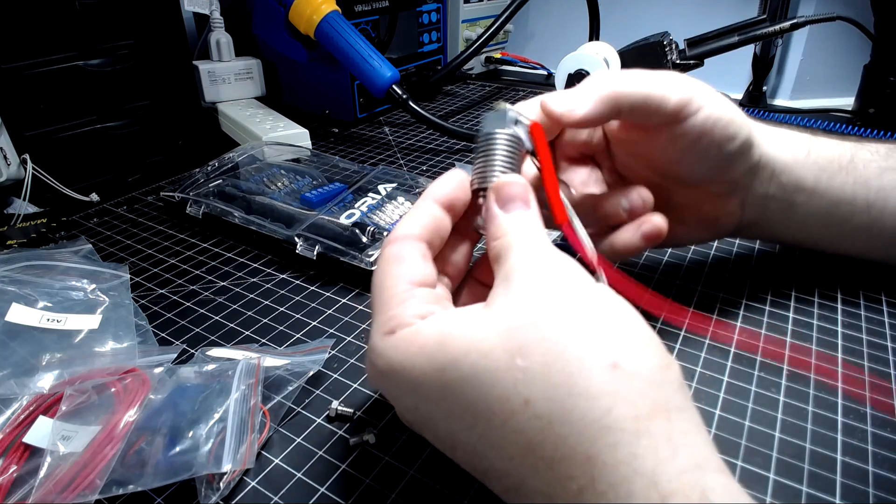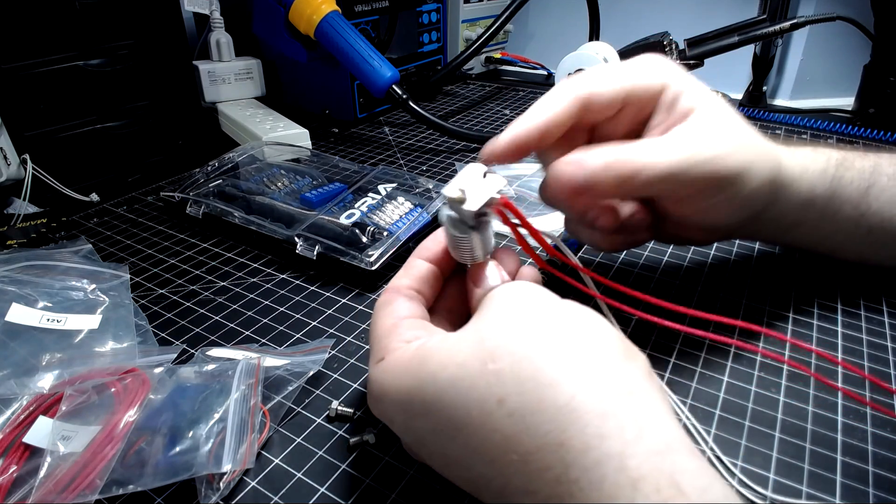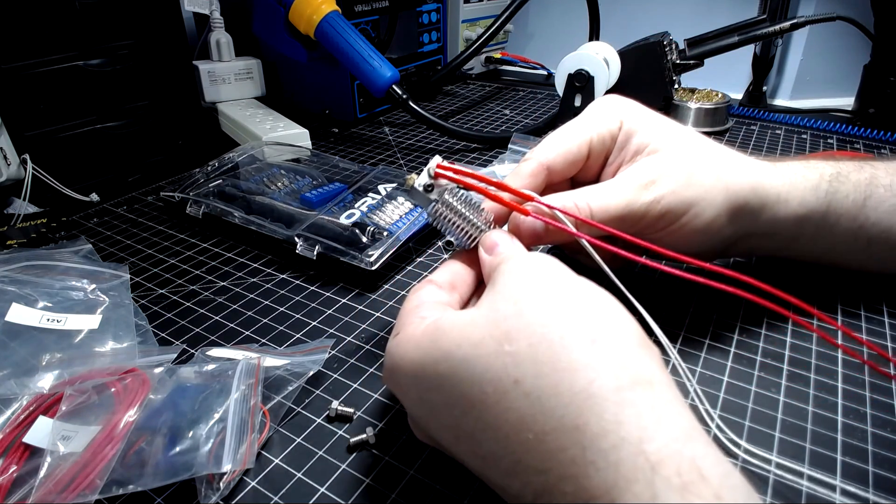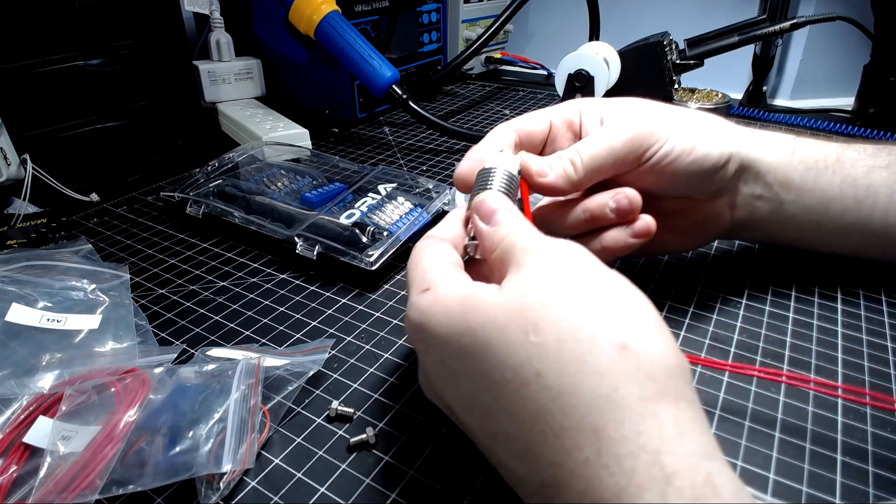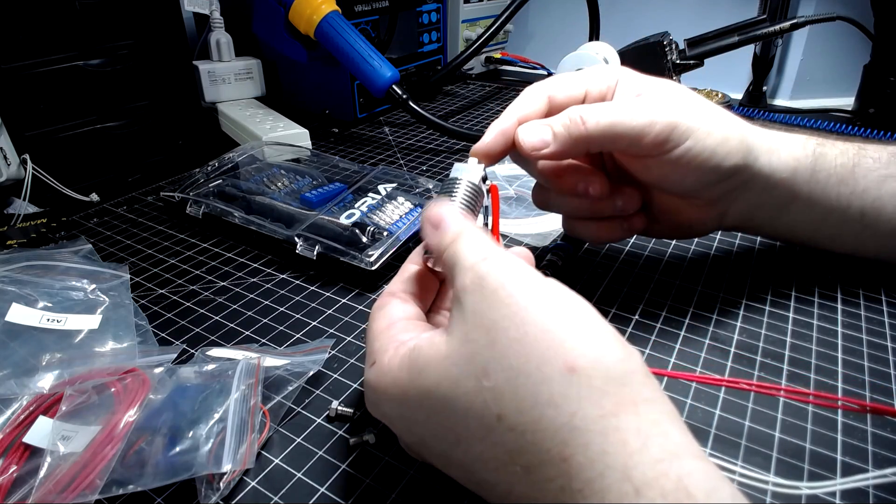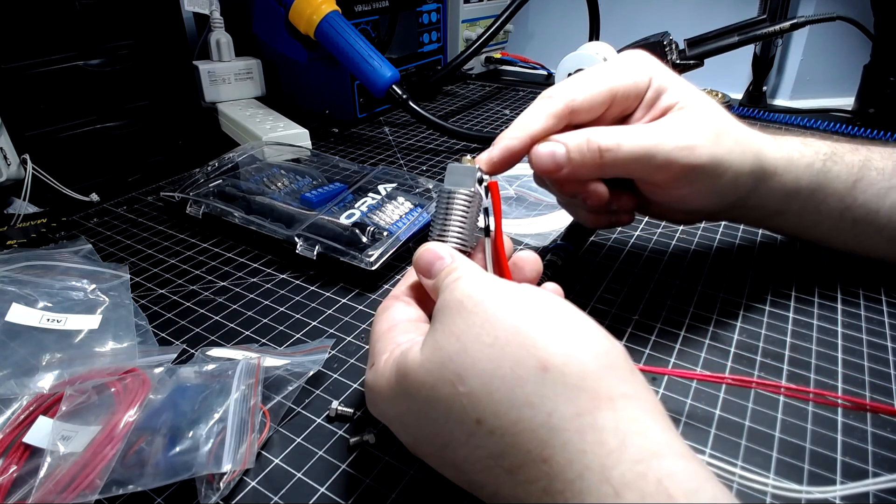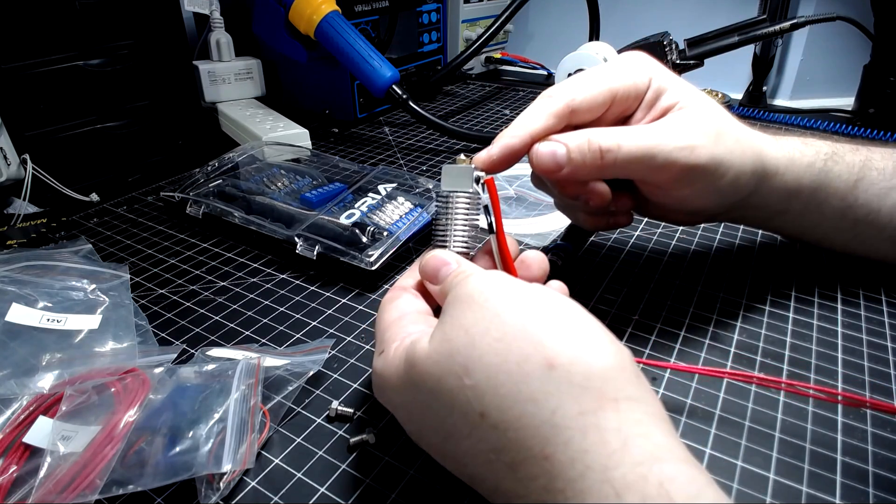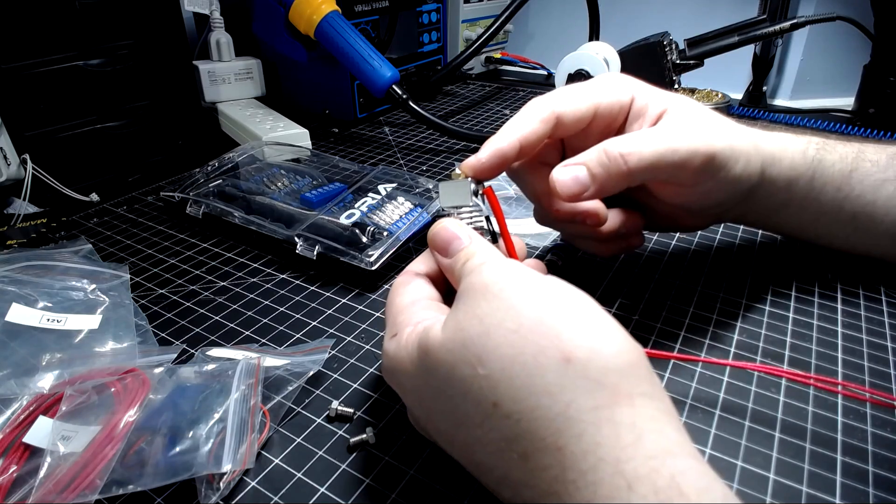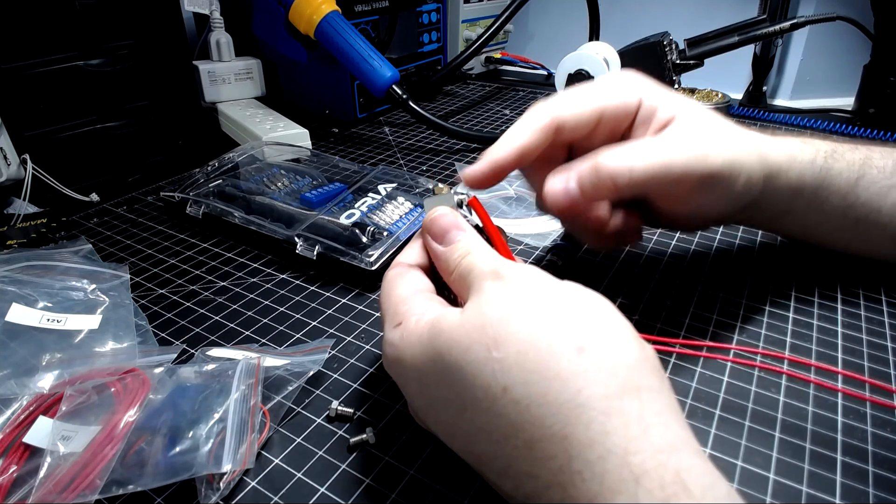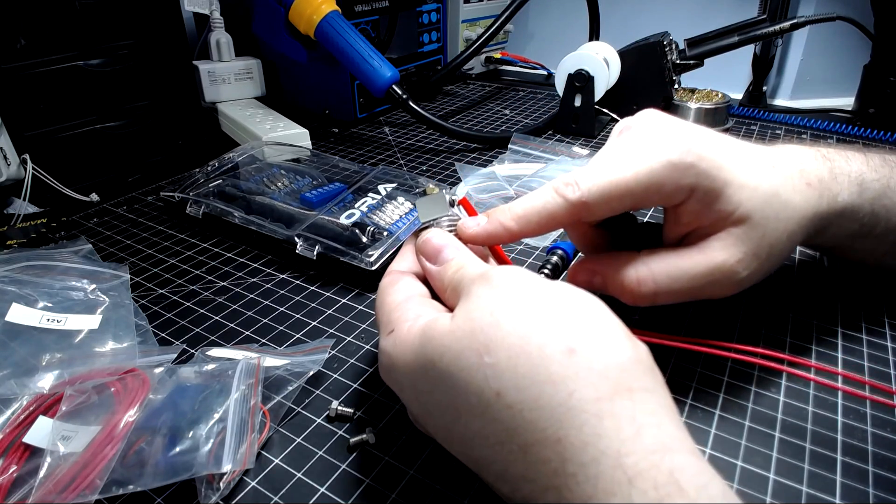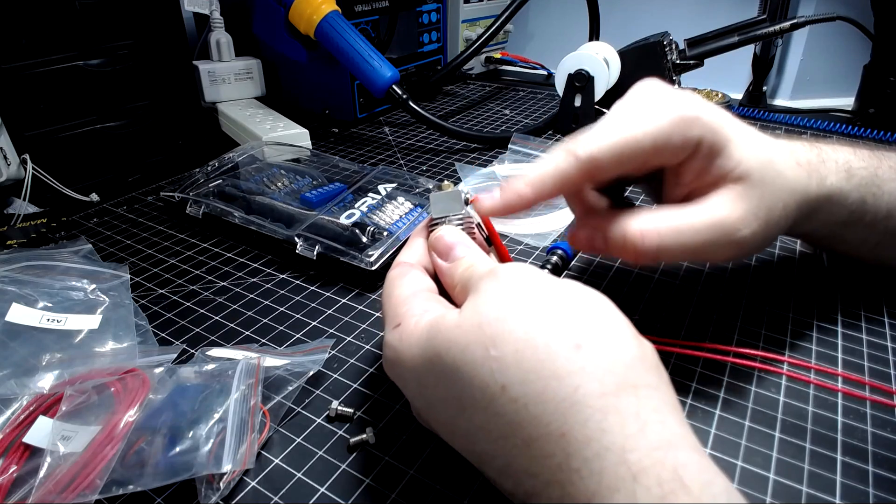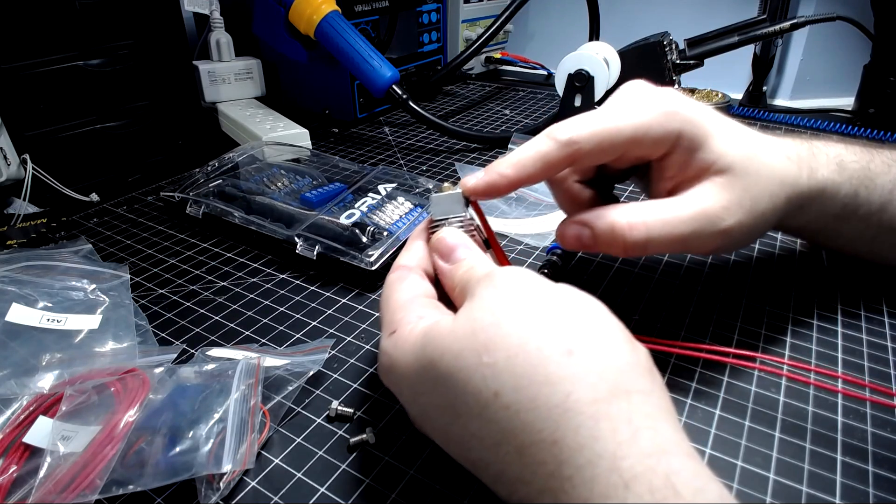So this is the assembly of the hot end in general. At this point you can fit this to your machine and then you're going to want to heat this up to 260°C and then tighten this nozzle with a wrench against the heat break. What this will do is seal it and make it so that filament does not leak.